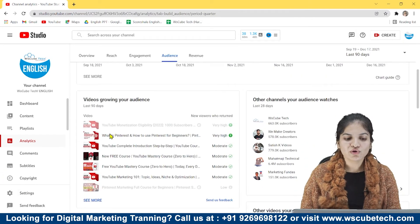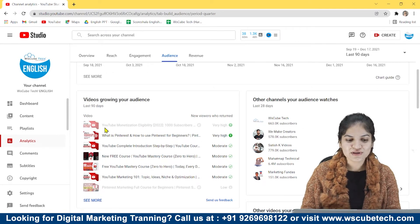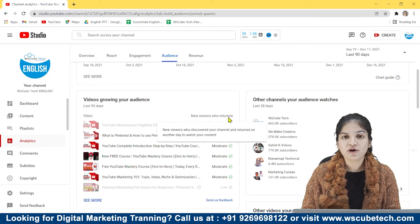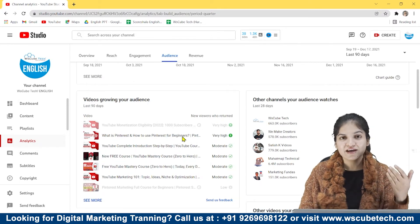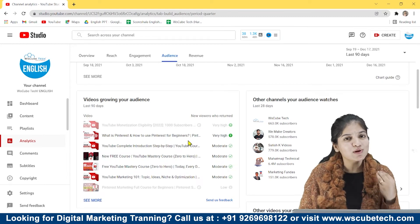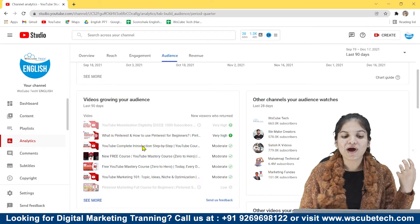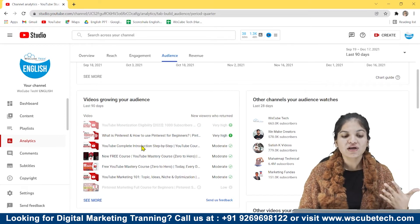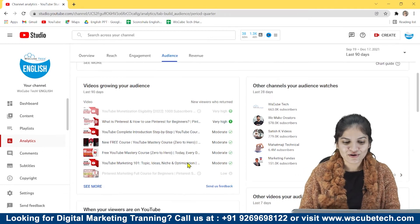As you scroll down, you can see some videos listed under 'videos that grow your audience.' As you can see, this particular video has very high new viewers. People who watched this video came back to my channel and watched more videos. You can learn from this video what type of content it is and what people want to see. As you can see, this is the first video of my Pinterest course, so I can say my audience likes to watch new courses — they want to learn new things. You can learn from that and create content accordingly.